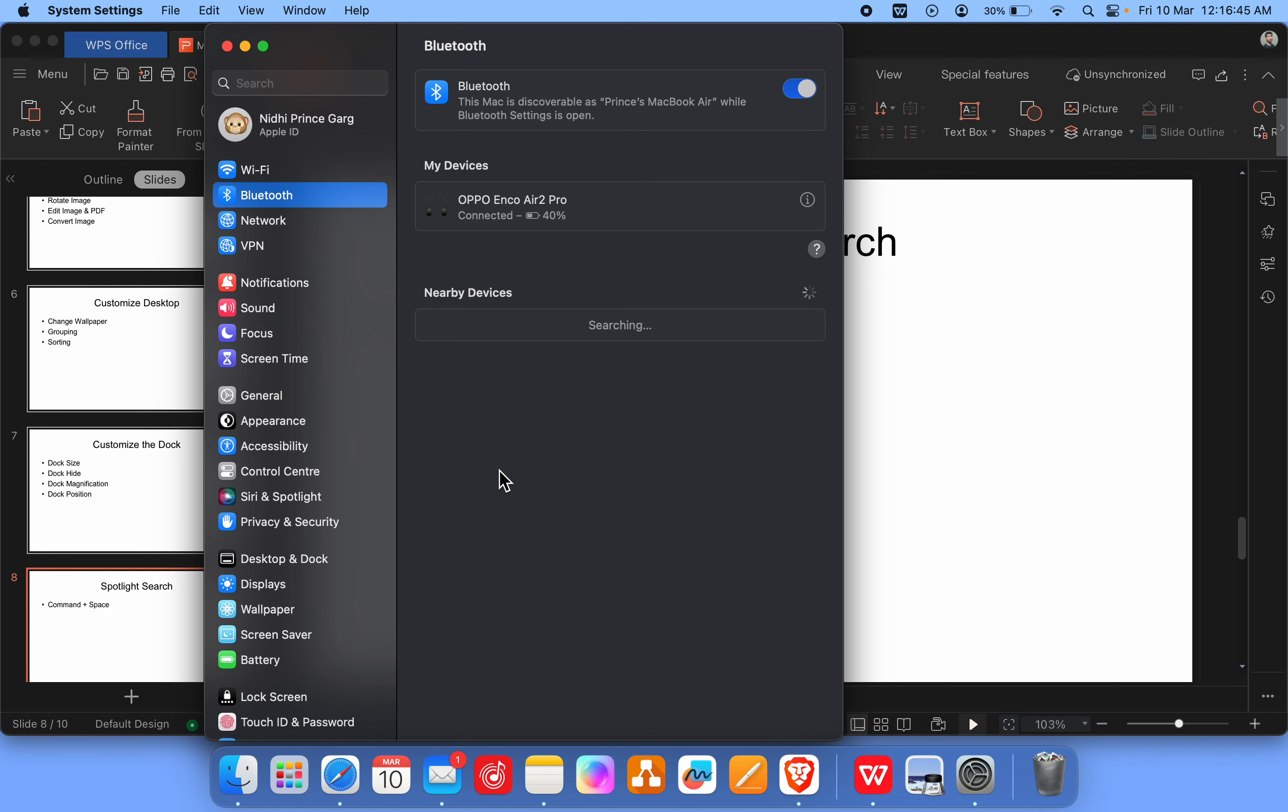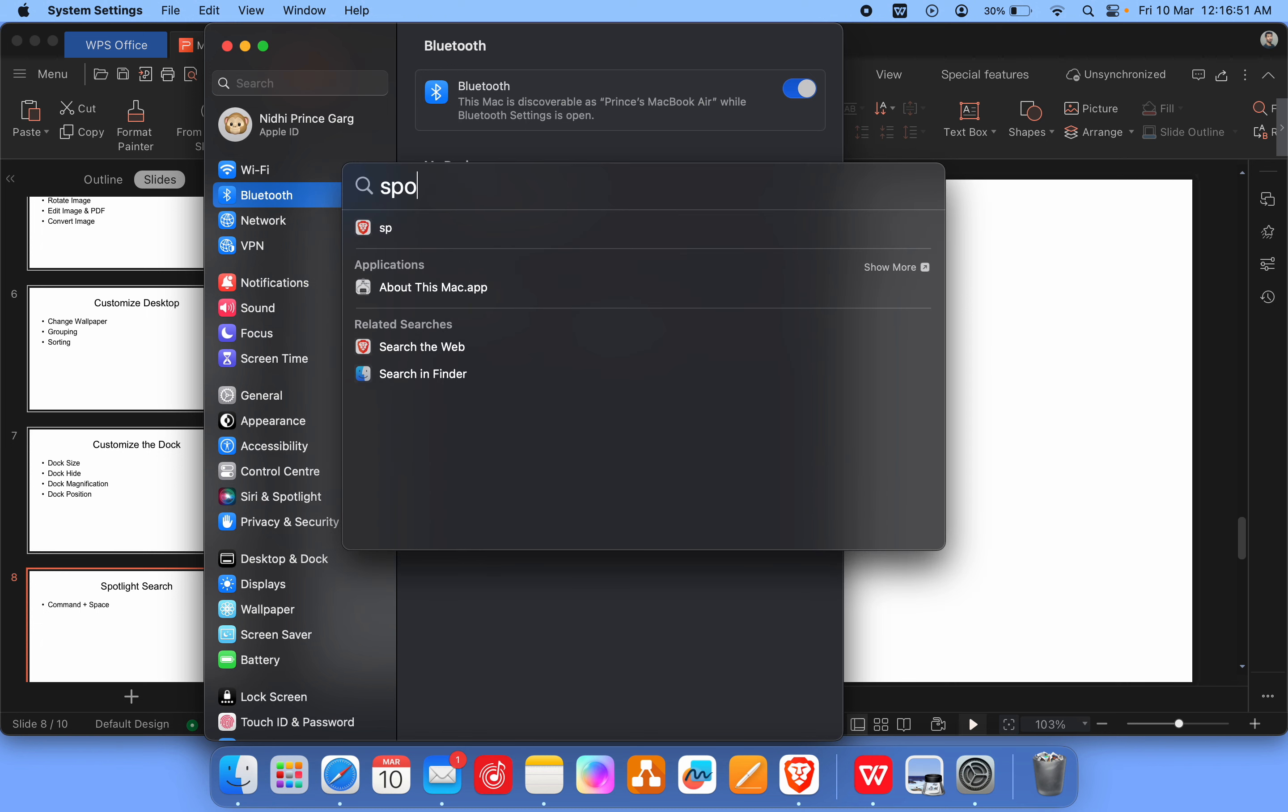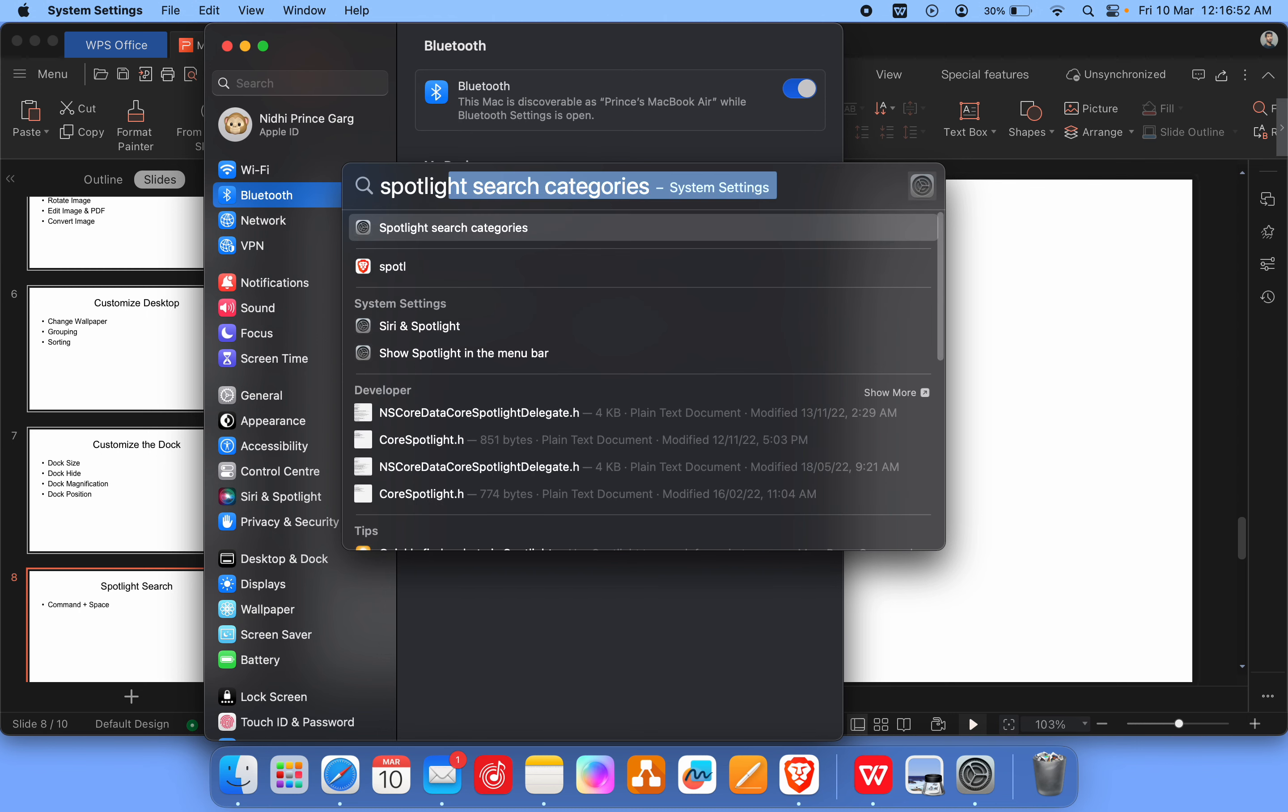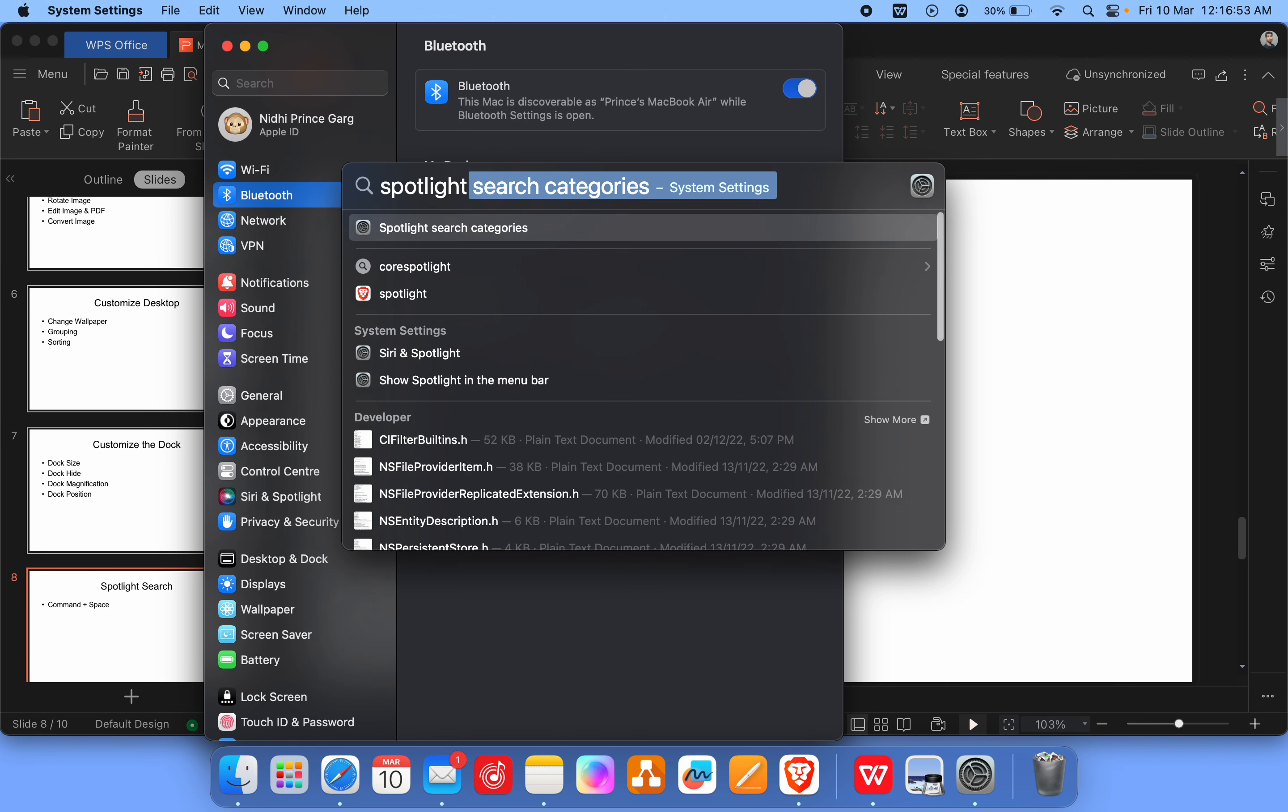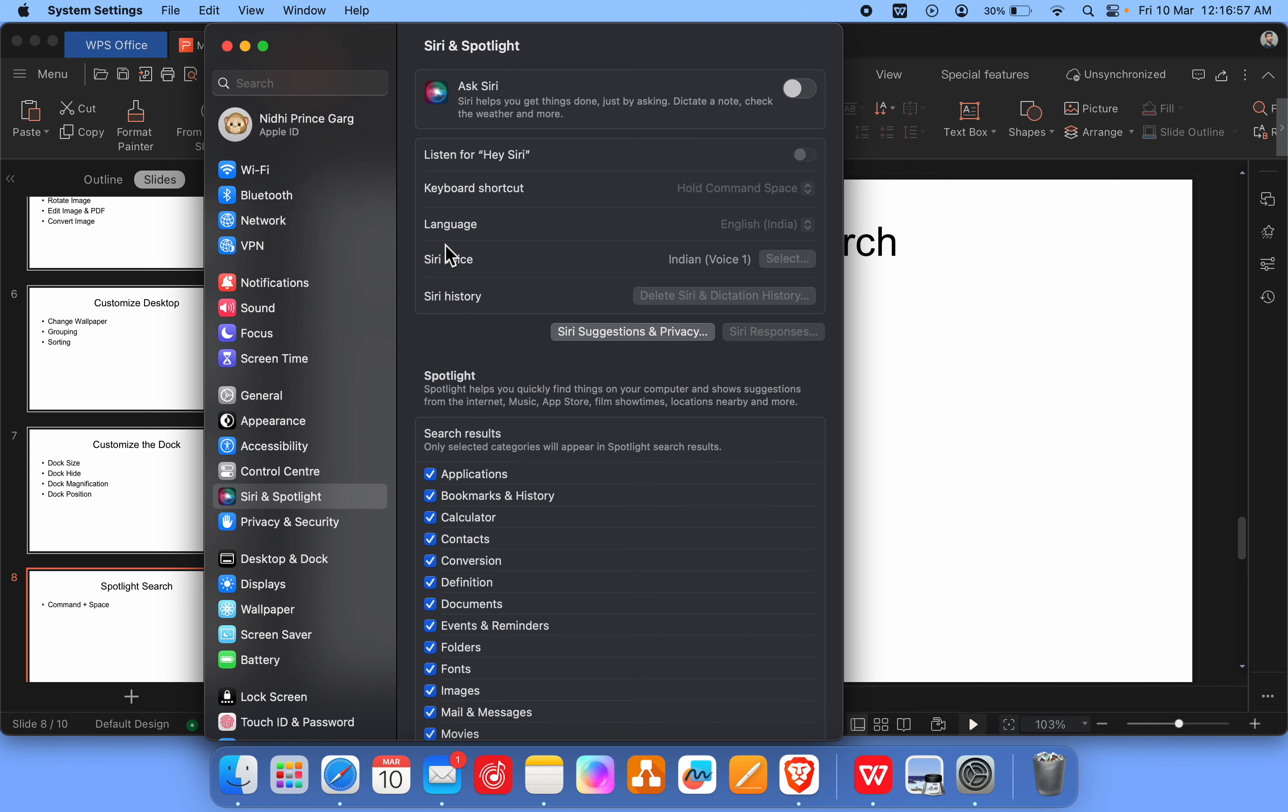So that's how you will get this thing. And if you want to change the setting, just click on this Spotlight here. You will get the Spotlight search categories and the setting icon.